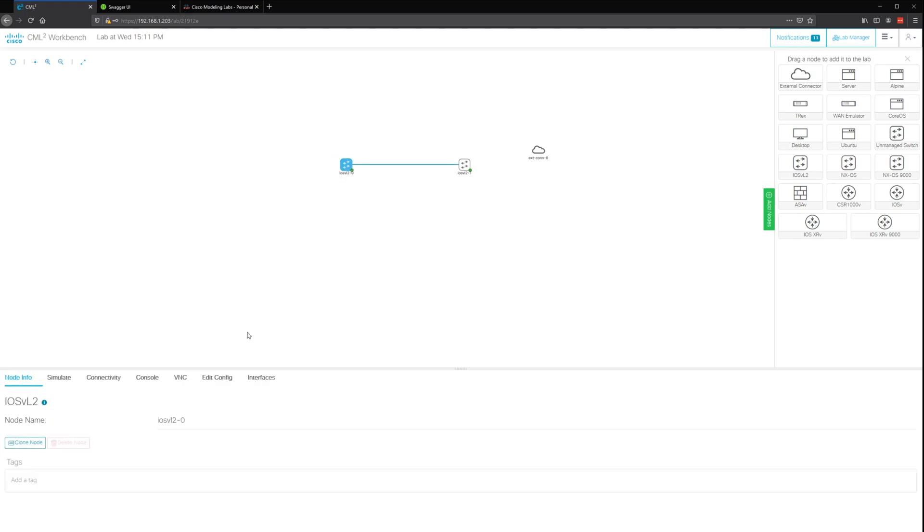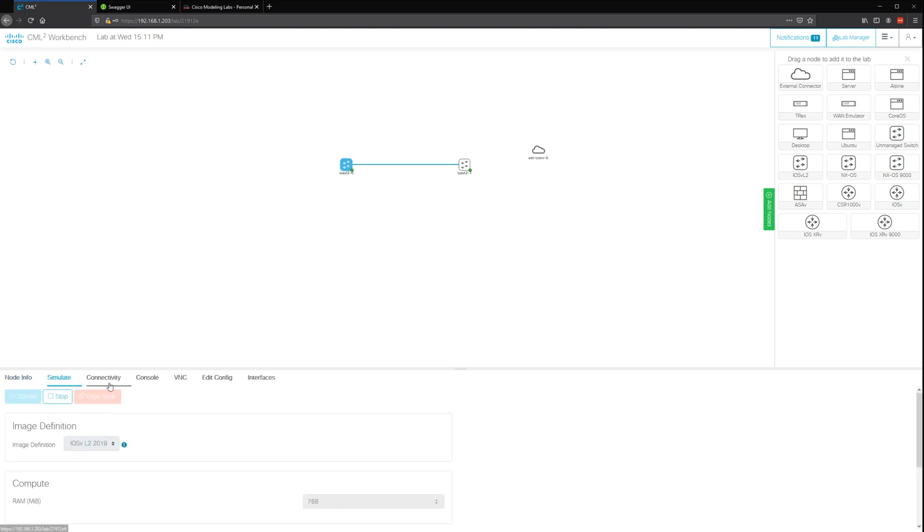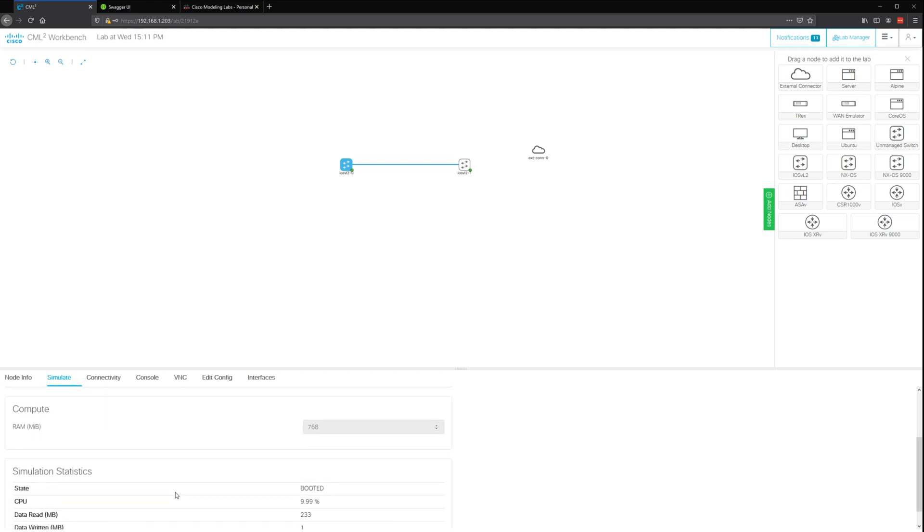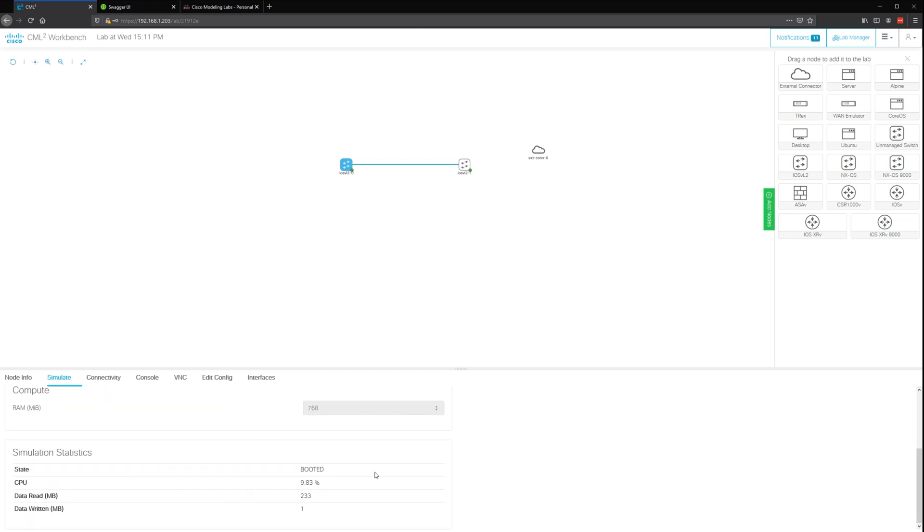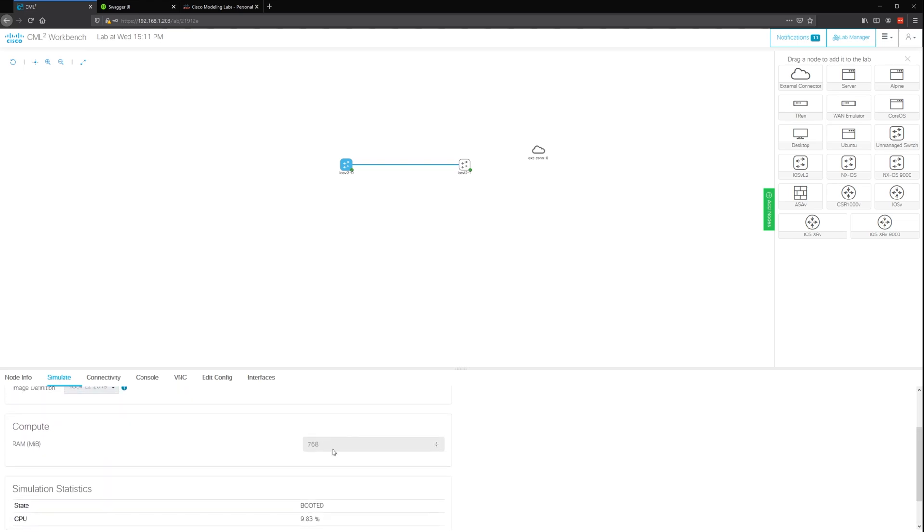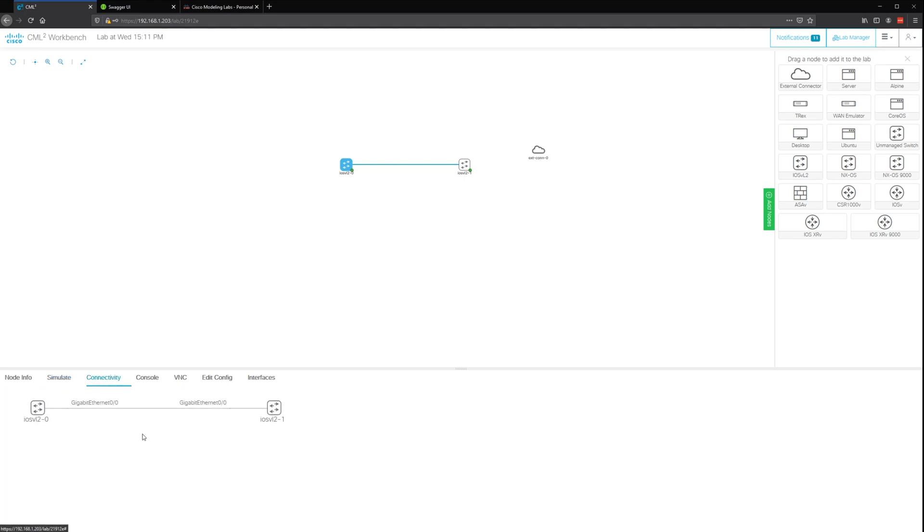This is started, so if you click on the device you can see you can give a name and you can change the image if you want, how much resources you want to assign to it. The default works for me. If you go to connectivity it shows you what it's connected to.